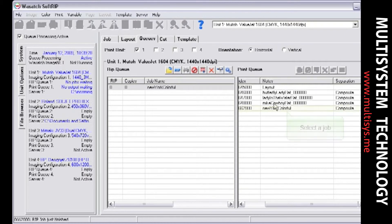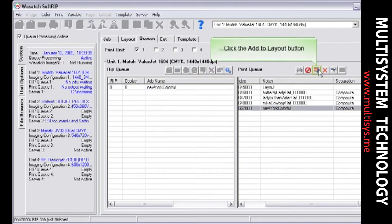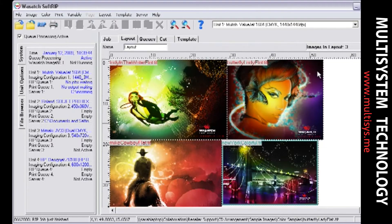To add an image to an existing layout, simply select the job in either the rip or the print queue and choose the Add to Layout button. SoftRip moves the image to the layout and returns you to the layout screen. Notice that images added from the print queue have a light blue line around them. These images have already been ripped and will not undergo any further processing when the layout is queued up to rip.